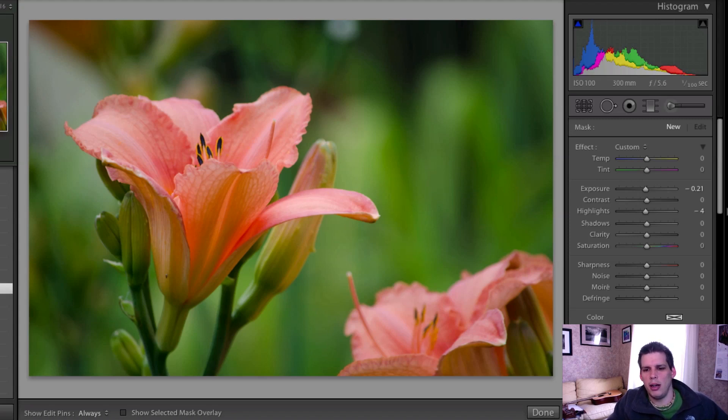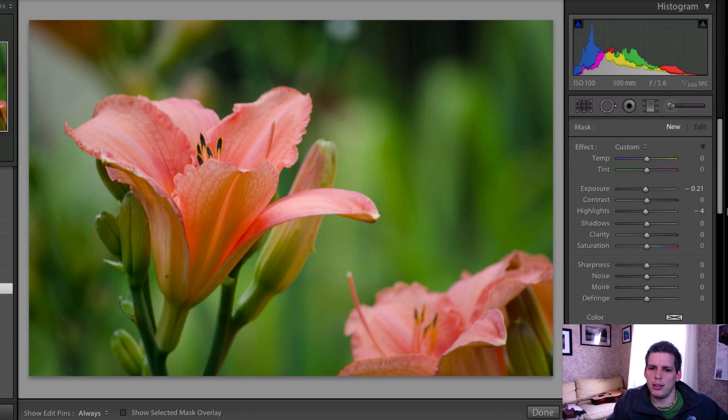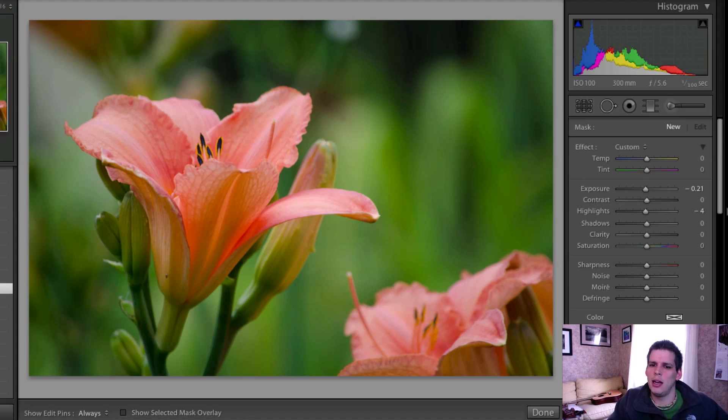I thought I'd show you a little bit about how I'd go about processing this one. I'm going to do two different edits: one of them is going to be more normal, the other one's going to be a little bit out in left field, a little bit more on the artistic side of editing.